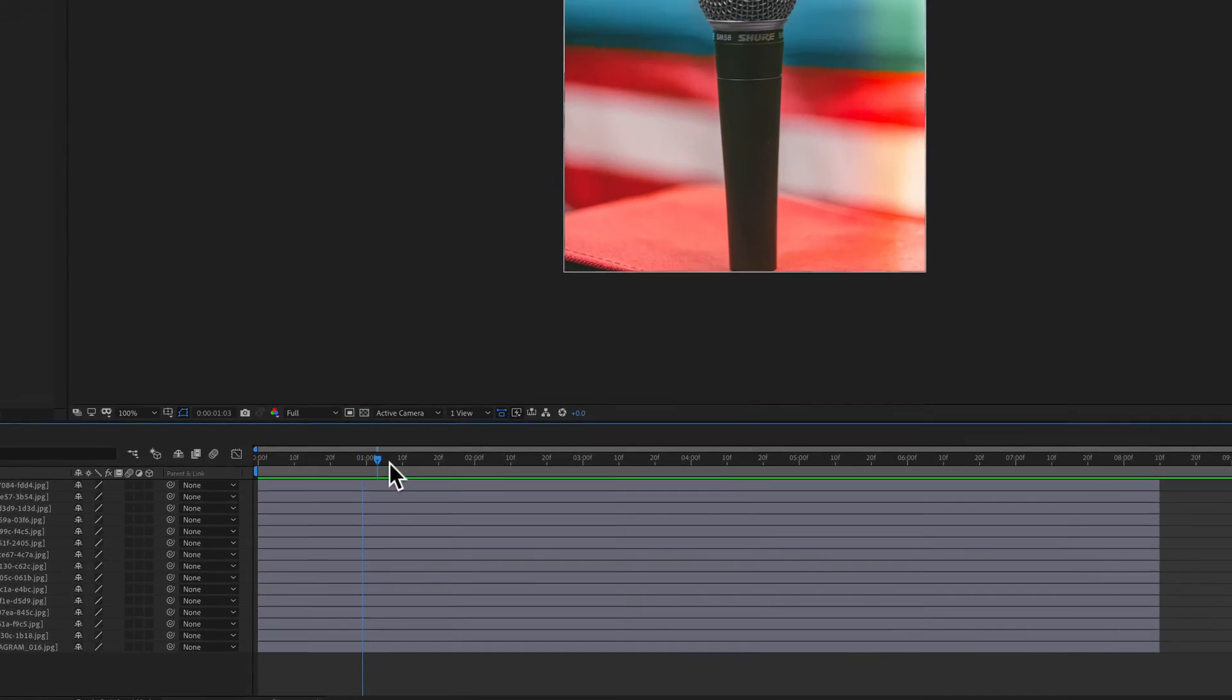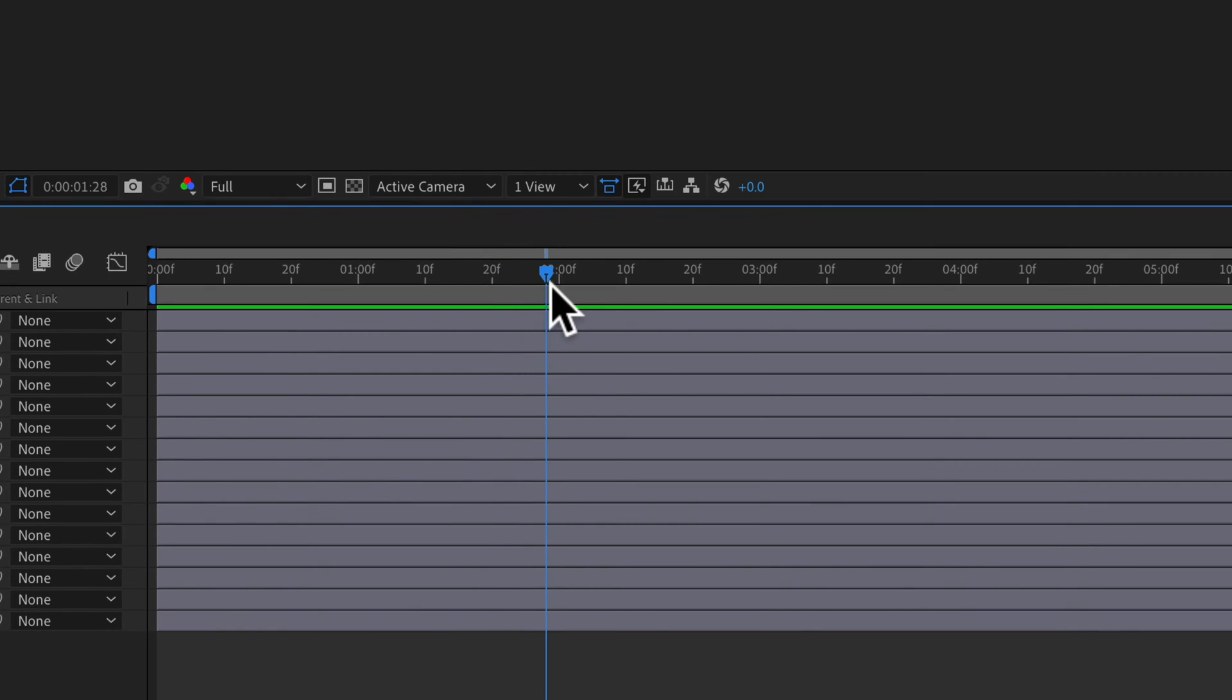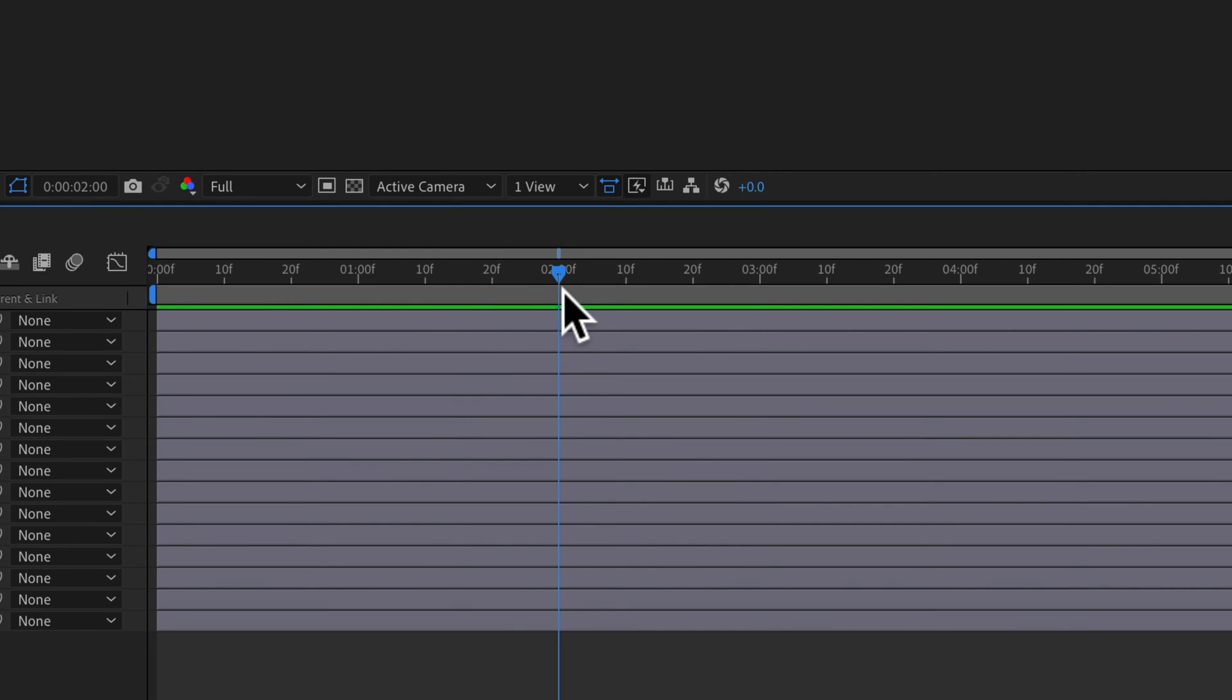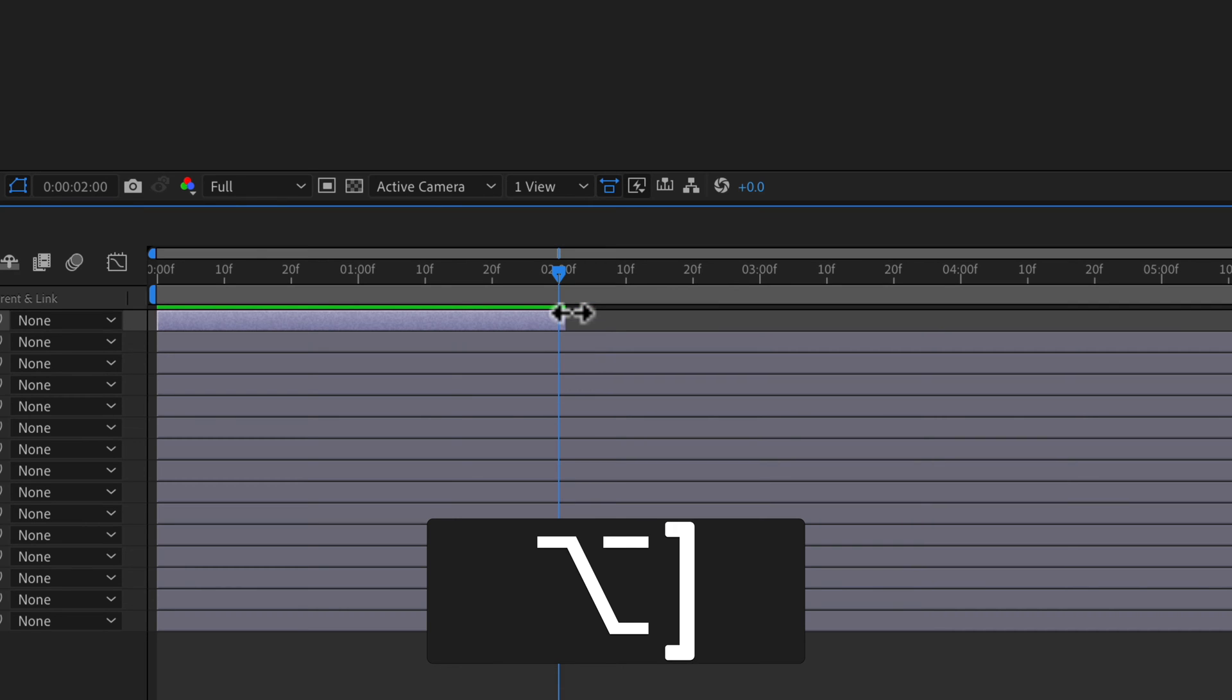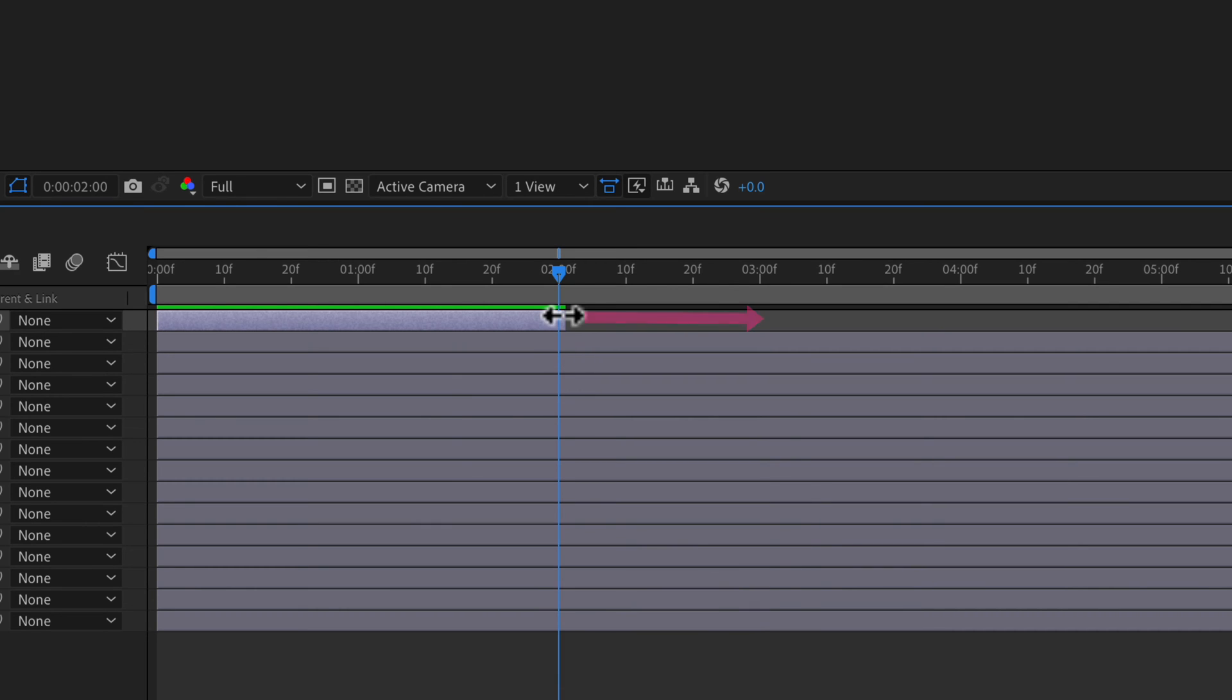To trim a layer to the current time indicator, drag the playhead to wherever you want to trim the layer. Select the layer, hold the Option key on Mac (Alt on PC), and press the right square bracket key. That will trim everything to the right of the playhead.